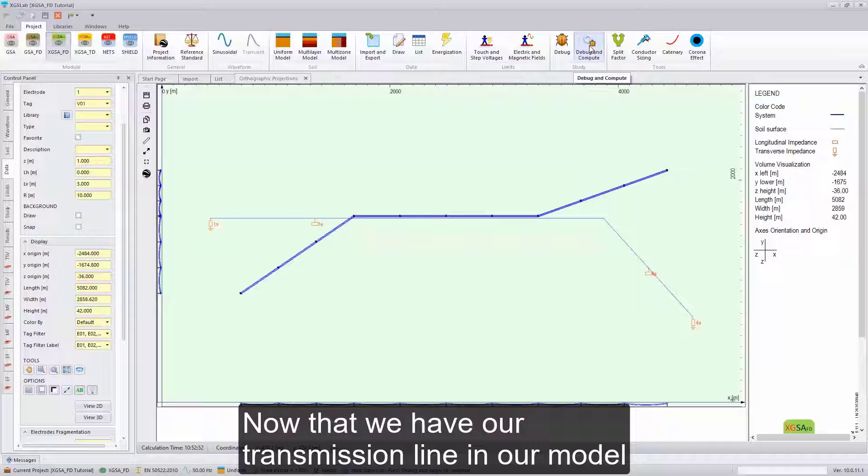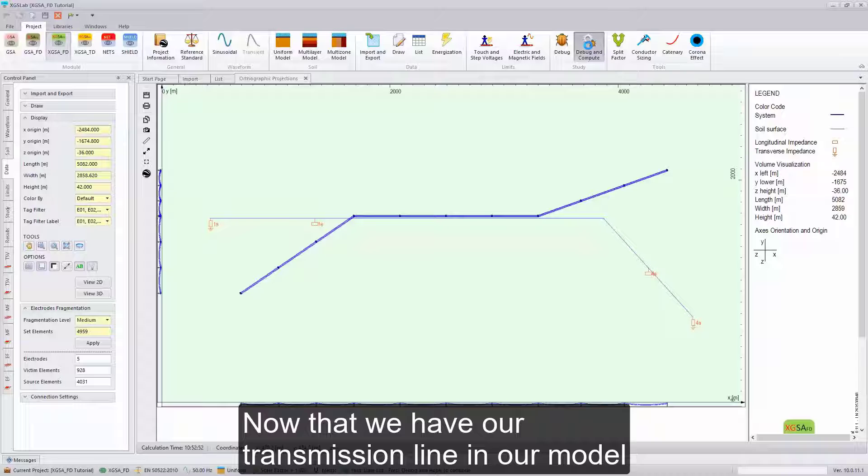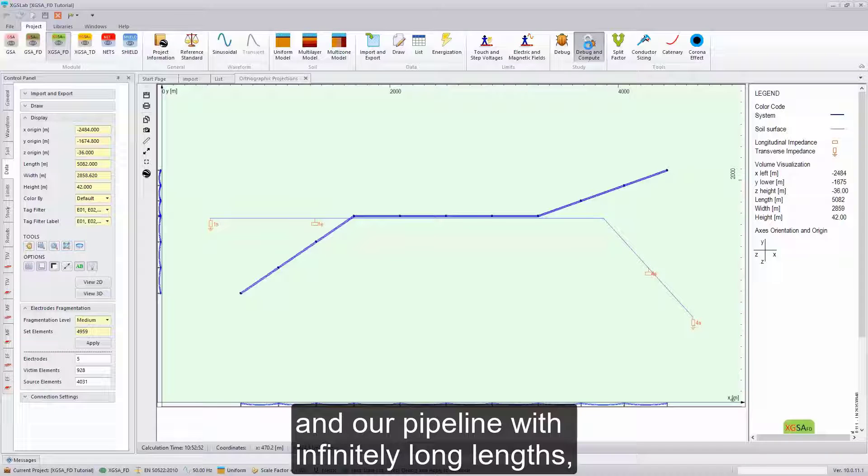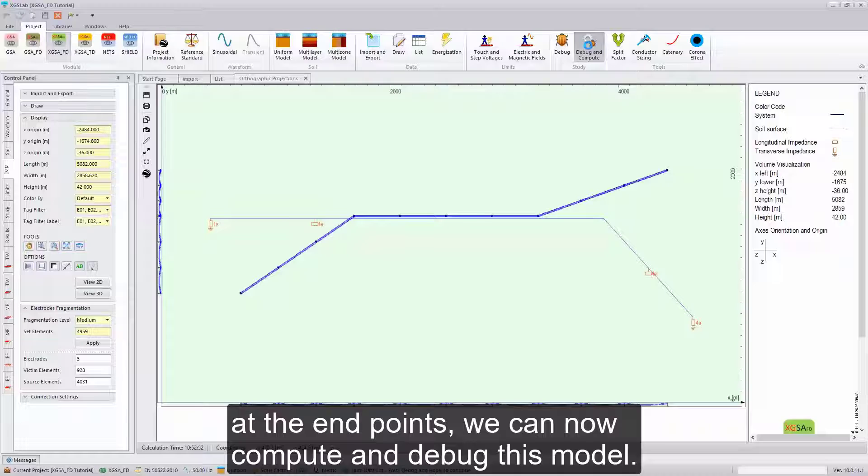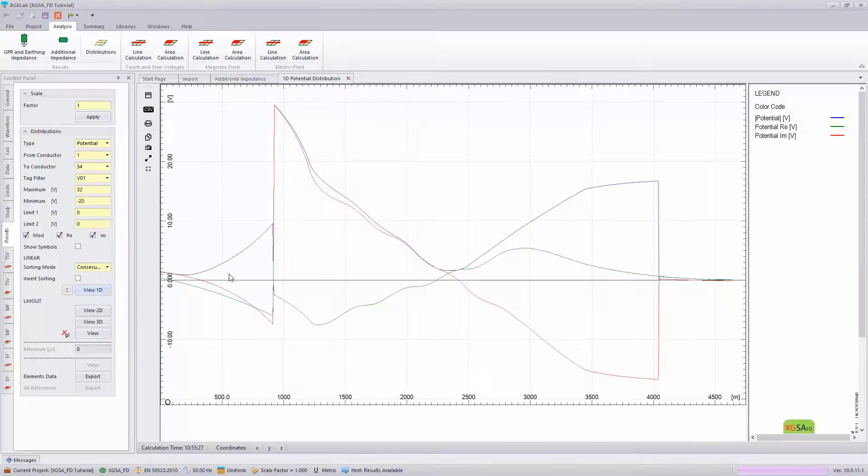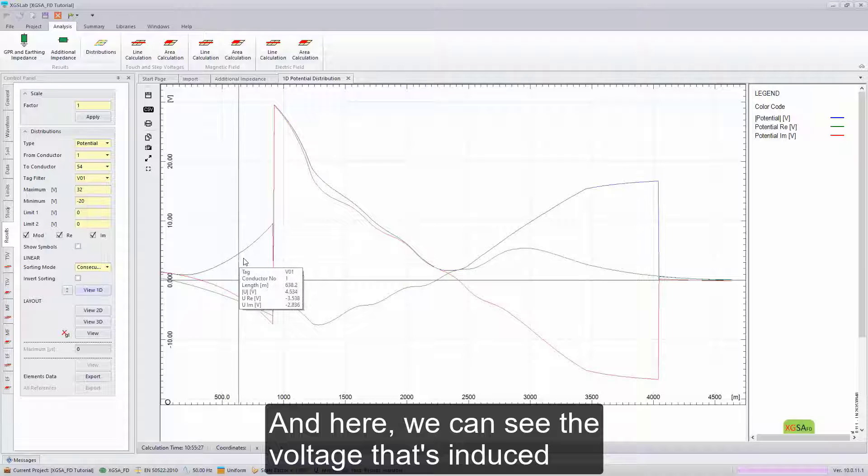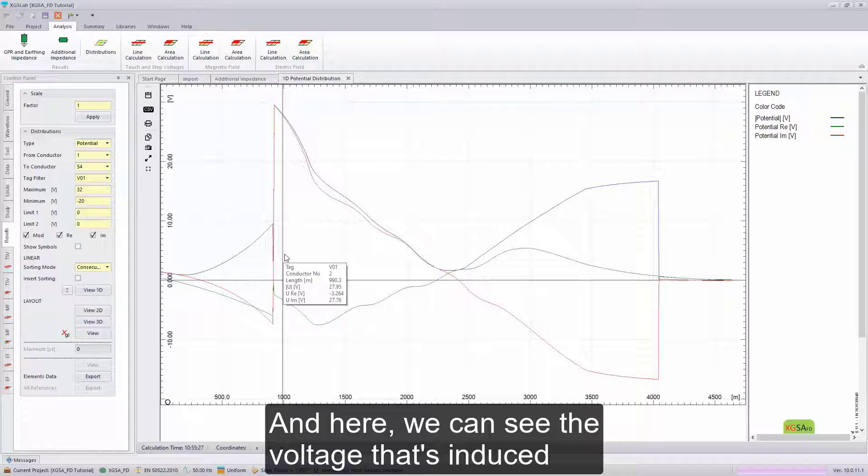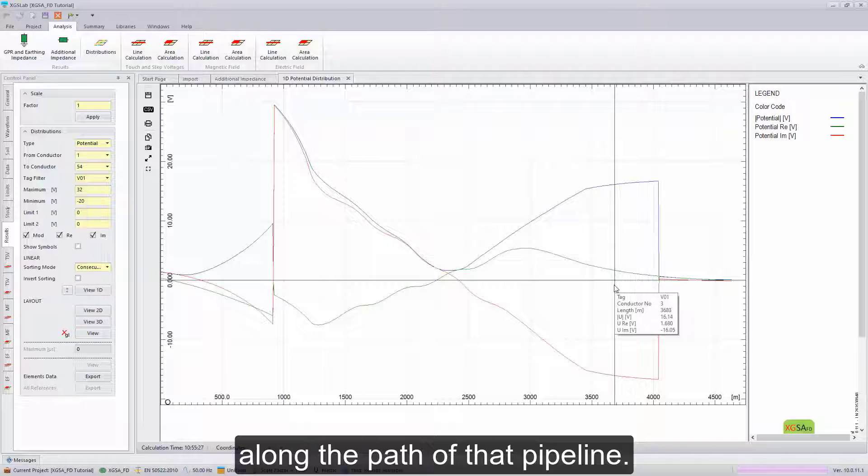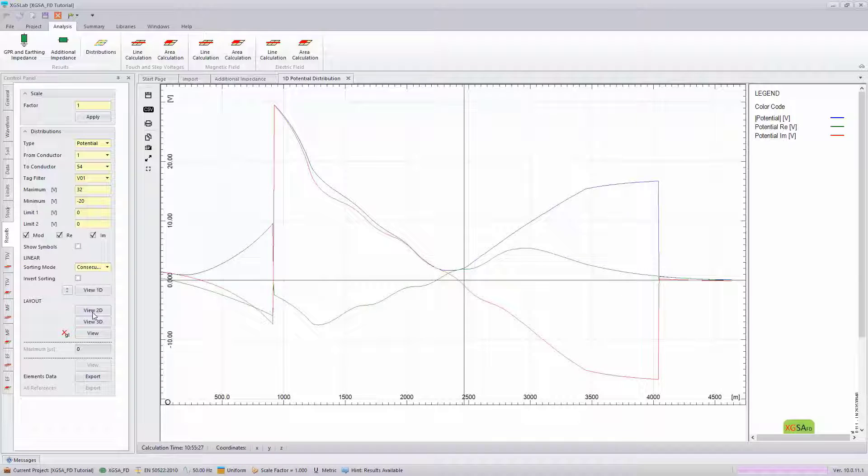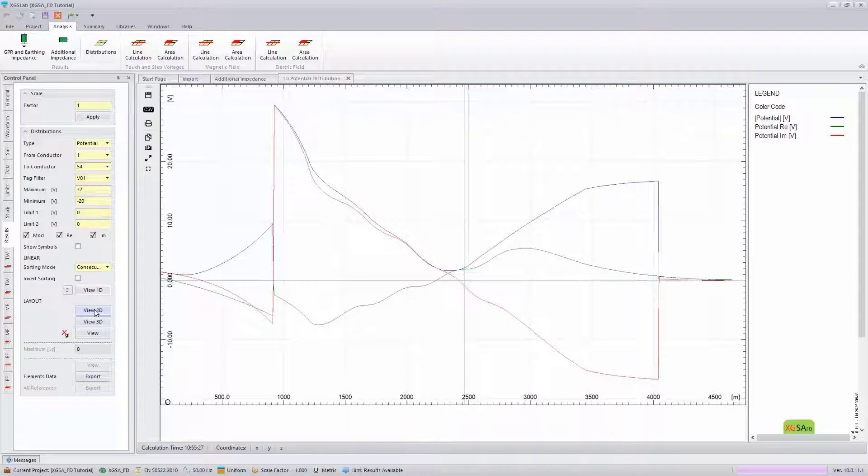Now that we have our transmission line in our model, and our pipeline with infinitely long lengths at the endpoints, we can now compute and debug this model. And here, we can see the voltage that's induced along the path of that pipeline. We can also see this in the view 2D mode as well.